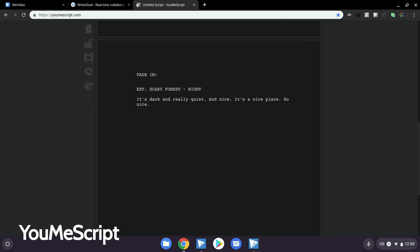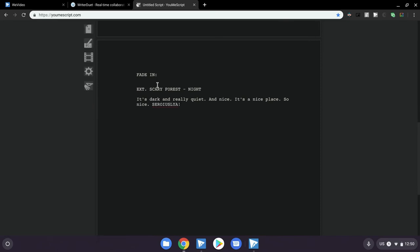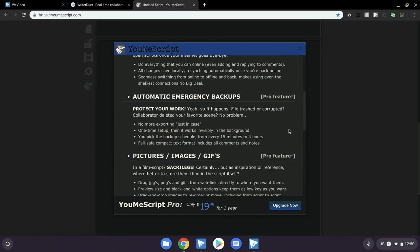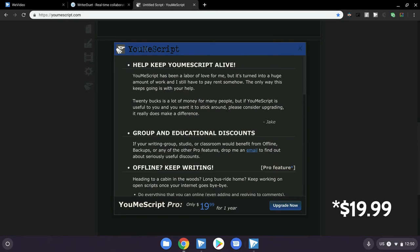A much simpler alternative is youmescript.com. This website keeps it very simple — you go there, you write your script, it's that easy. It's mostly free with an optional paid version for offline features. It's only like $25 for a year. And the guy who develops YouMeScript seems like a fairly nice guy, so that's nice.